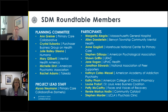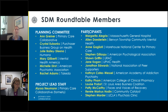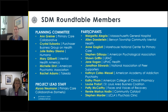Here you'll see the members of the planning committee: Ann Greiner from the Primary Care Collaborative, Crystal Eubanks from the Purchaser Business Group on Health, Julie Bailey-Steno from Humana, Mary Galberte from Mental Health America, myself, and Rachel Adams from Takeda. I want to thank the planning committee — it was a really thoughtful, dedicated group. I also want to acknowledge Alissa Newman, who was the lead for the Primary Care Collaborative and really kept us on track.